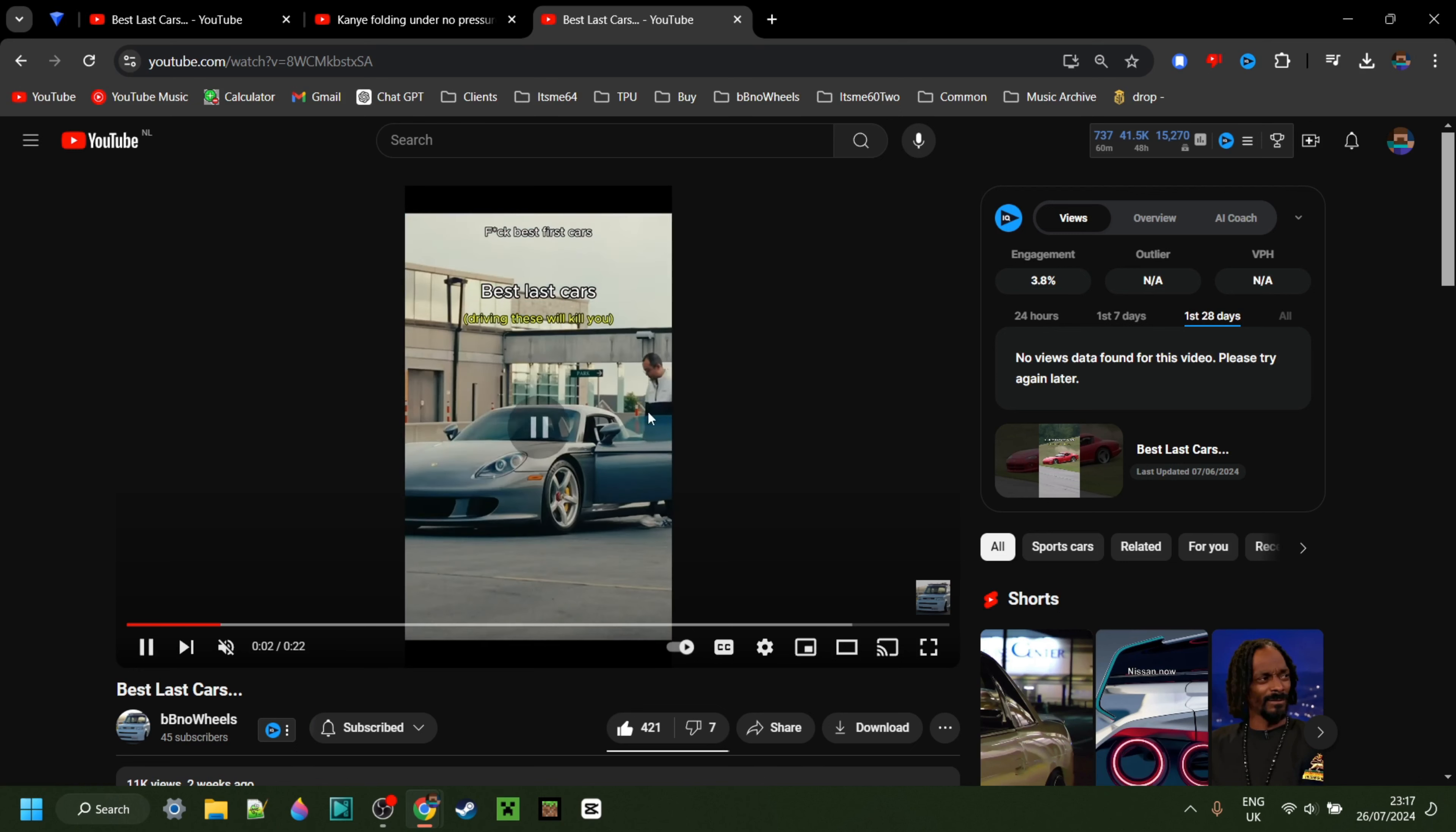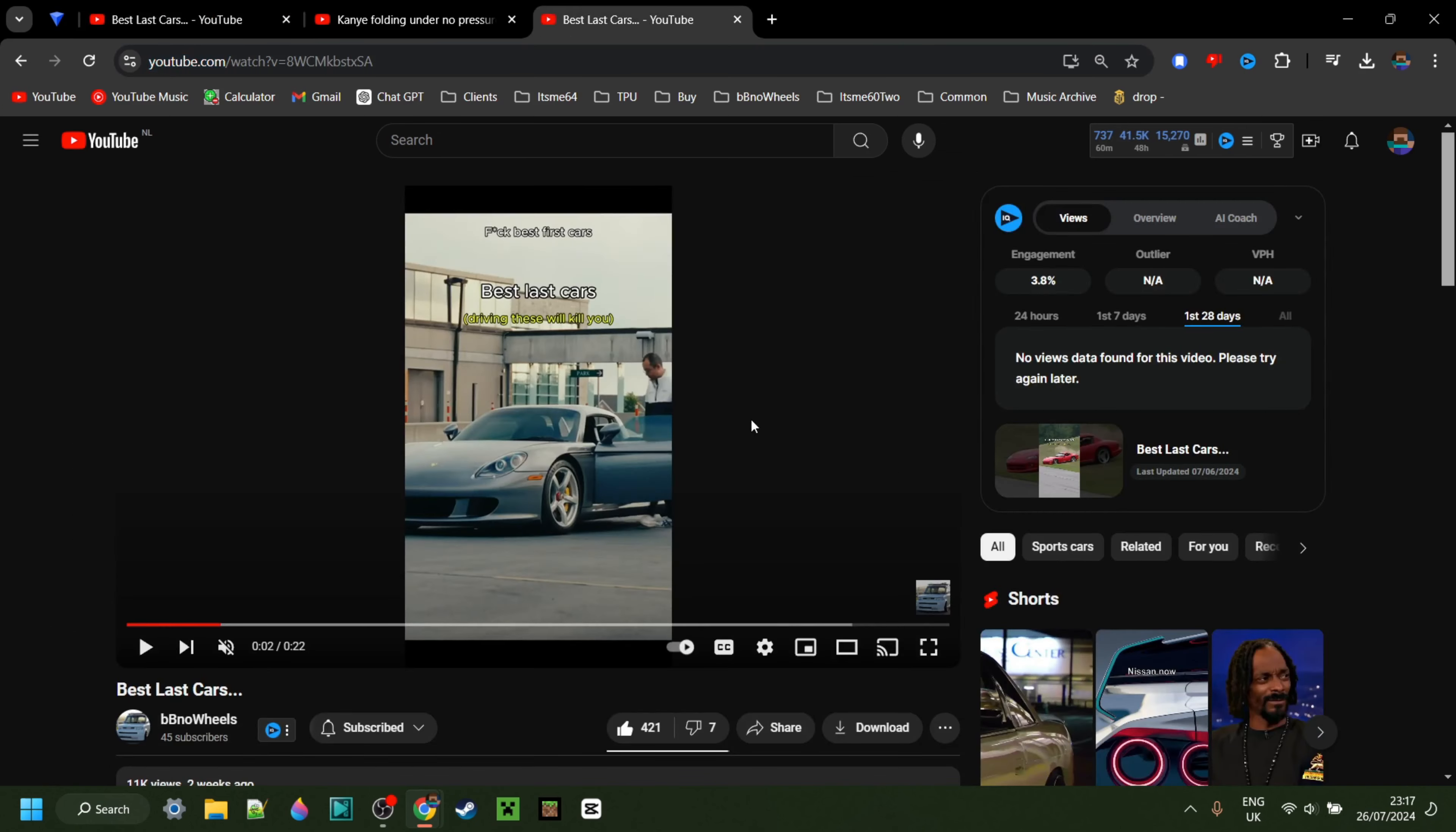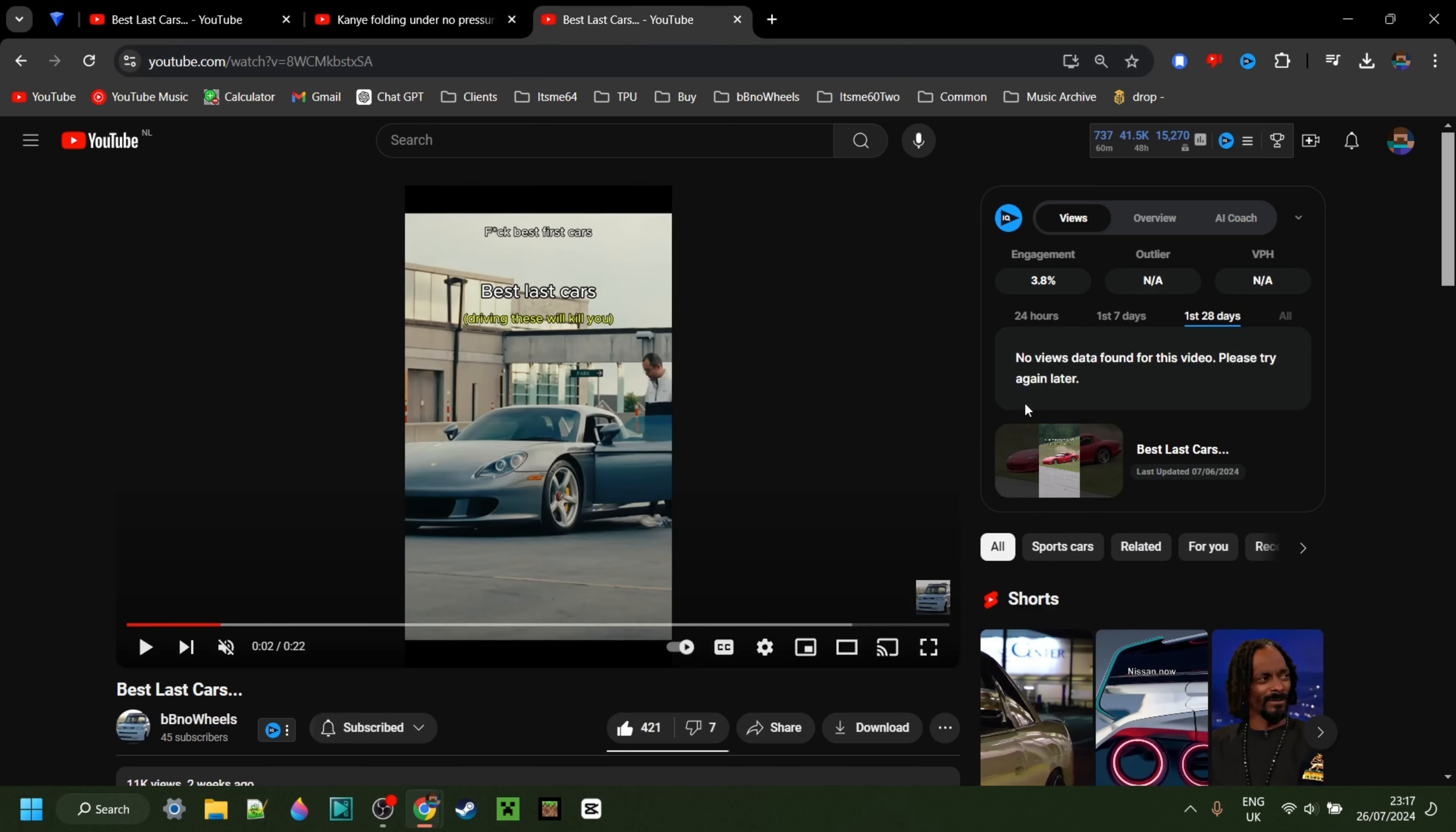This exact same video that we had over here in the shorts tab, except it has the exact same layout as you would see in a longer form video. Not that this one is very long, it's just not a YouTube short. It's pretty simple—that's exactly how you can do it.